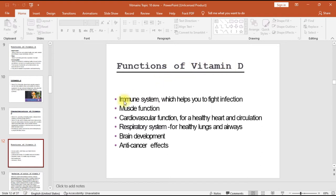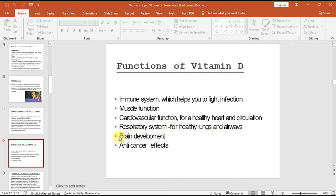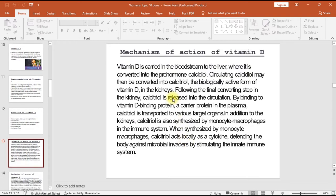Functions of vitamin D include: supporting the immune system to help fight infection, muscle function, cardiovascular function for a healthy heart and circulation, respiratory system for healthy lungs and airways, brain development, and anti-cancer effects.